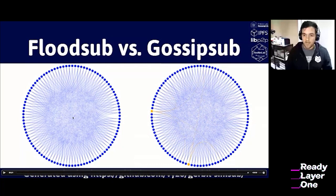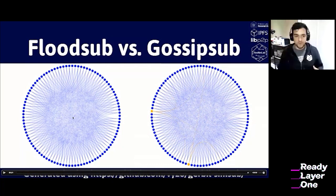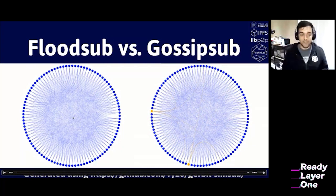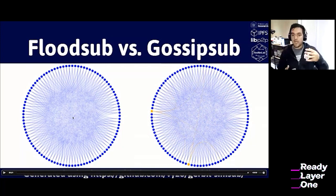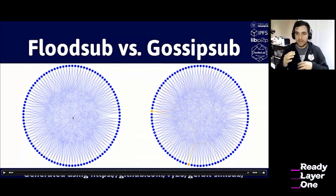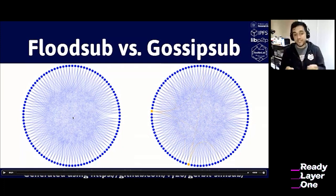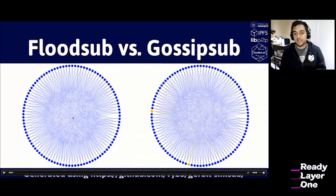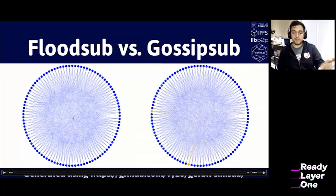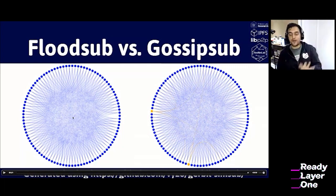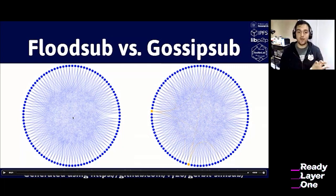A quick recap: with libp2p PubSub and GossipSub we get real-time updates, resilience to network churn because nodes can graft and prune as new nodes join and self-stabilize the mesh. You get to adjust the trade-off between bandwidth and latency, and it keeps scaling as the network grows. But this is not all — what we have been working hard on recently is hardening GossipSub, which we call version 1.1 of GossipSub.